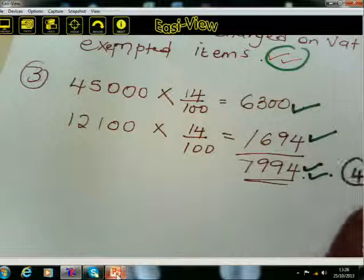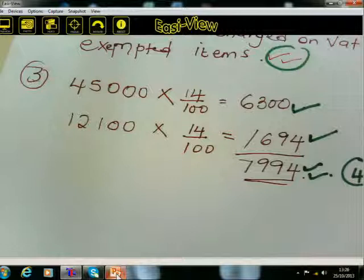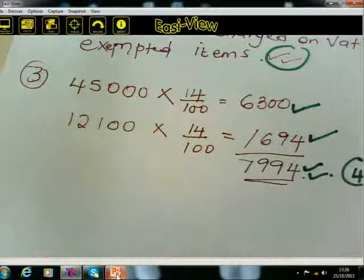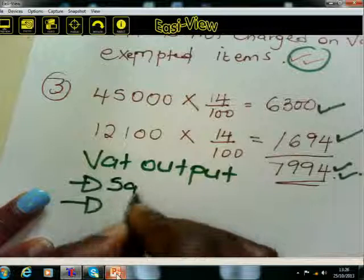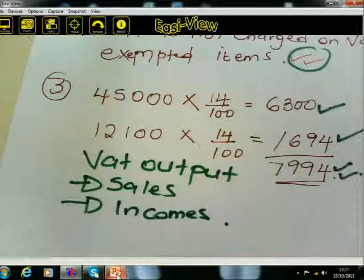So you've completed that question. Remember, we were calculating VAT output, which is touched mainly on two aspects: sales and incomes. VAT output is charged on sales and income — we are now fine and very clear on that.